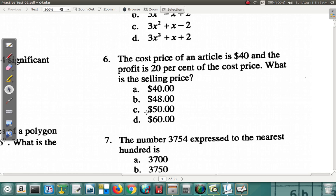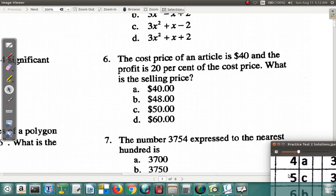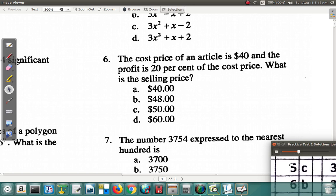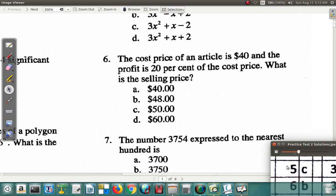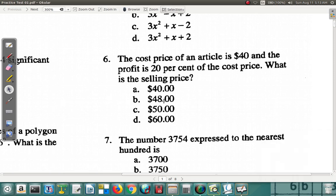You can speed up on easier questions to save time for harder ones. Anyway, let's continue from question six. According to the answer key, question six should be B — but let's go through it and see.